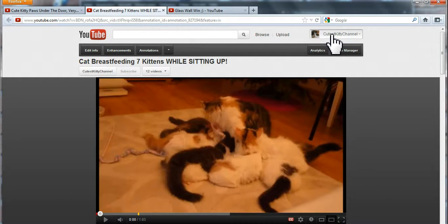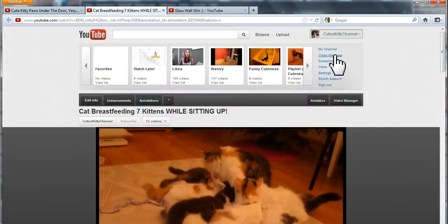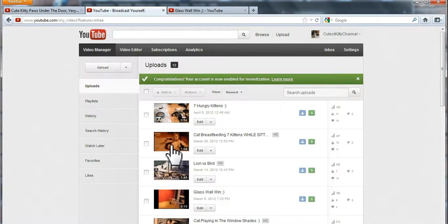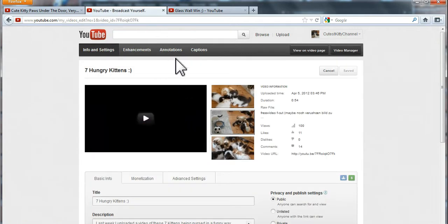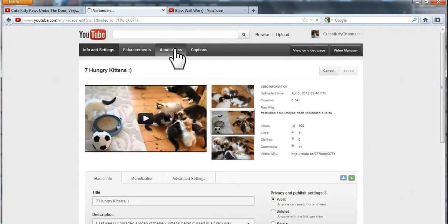Now I show you how I can do that. Go to your video manager and choose a video you want the annotation to be in. Then click edit. Go to annotations.